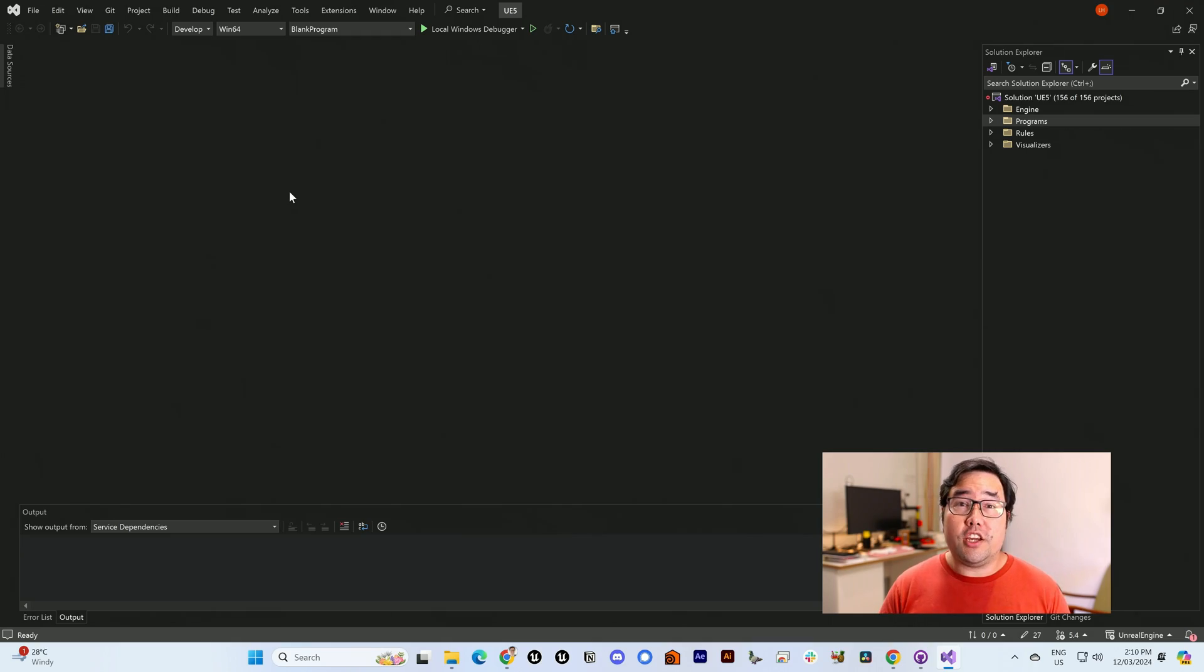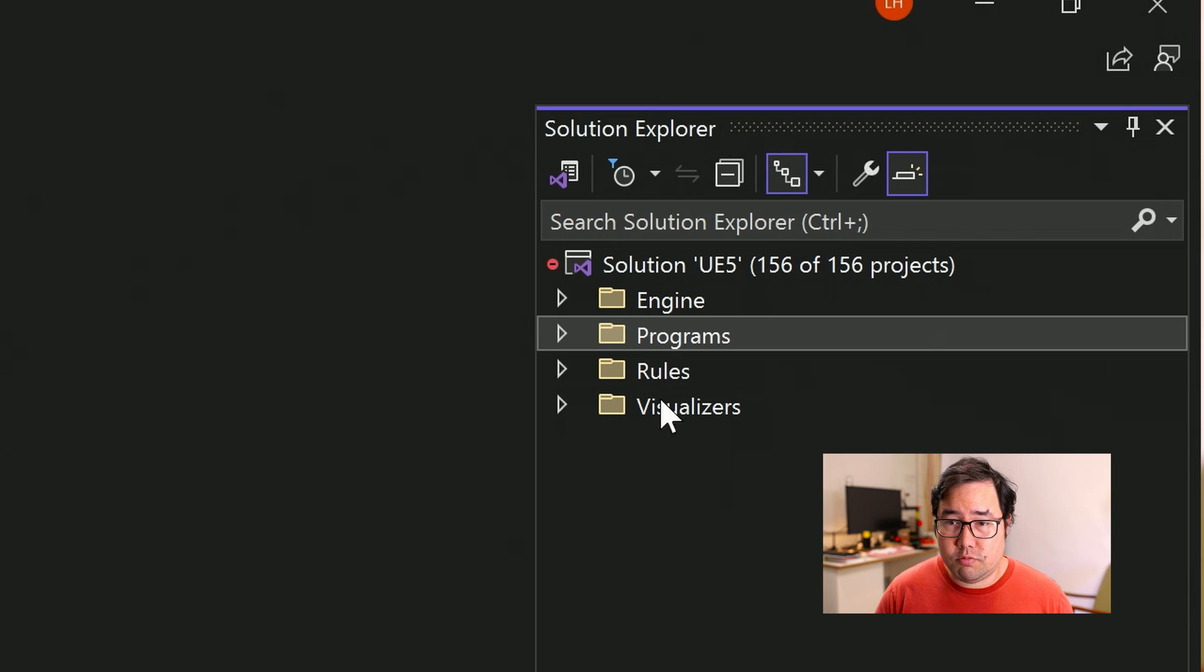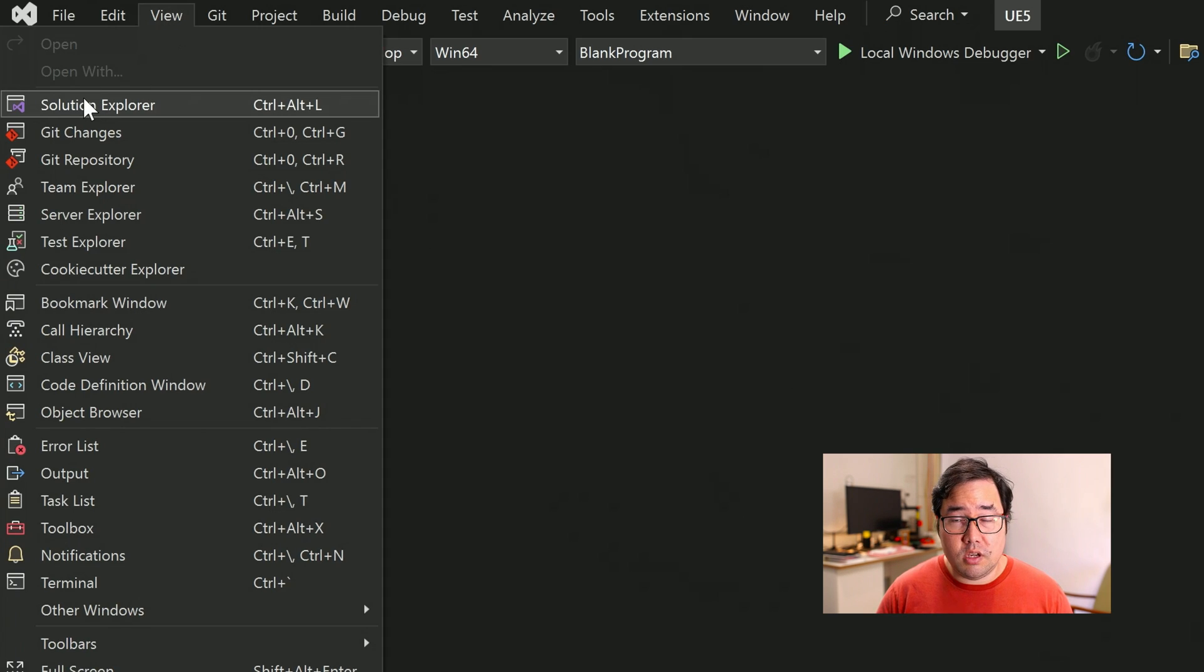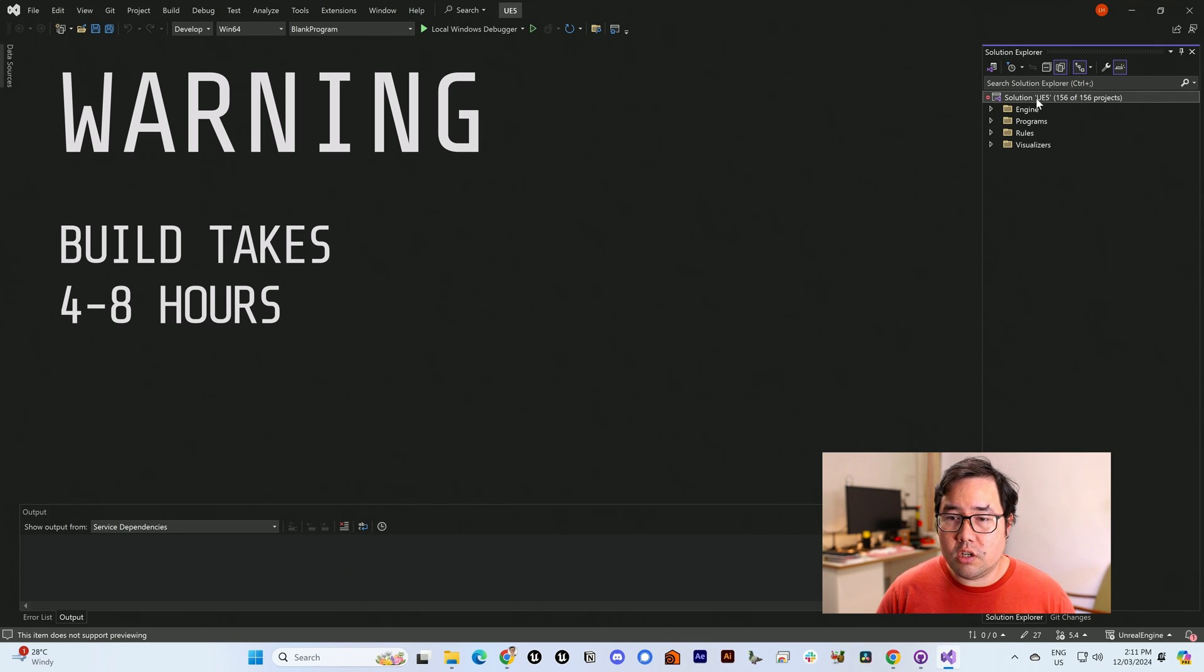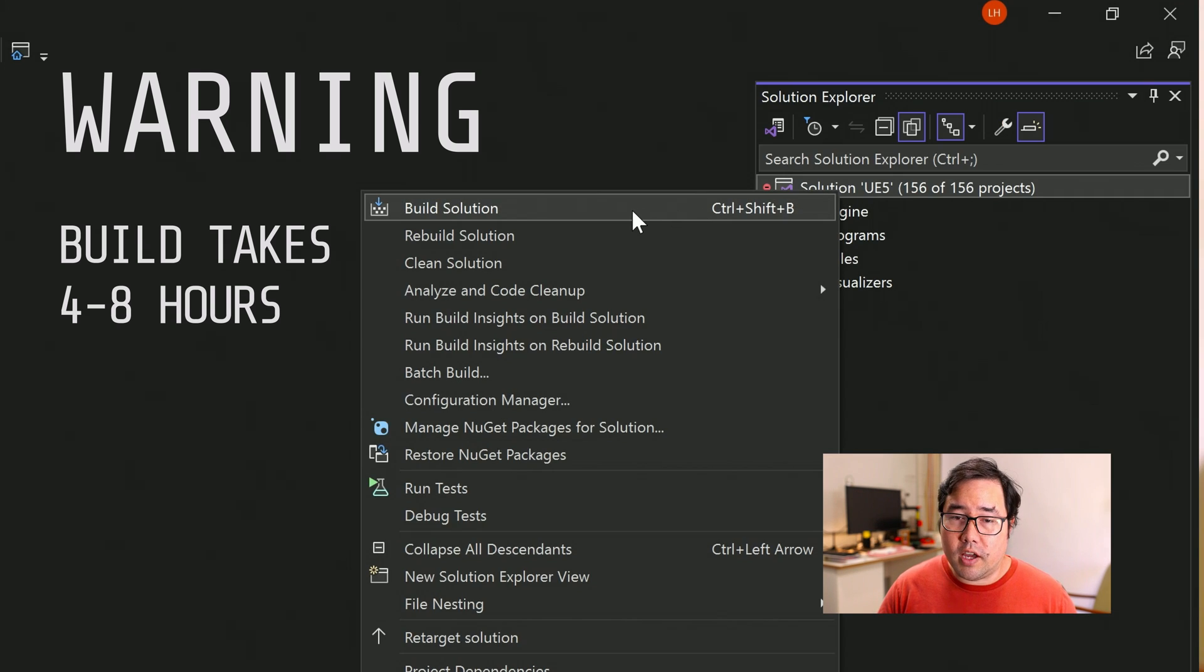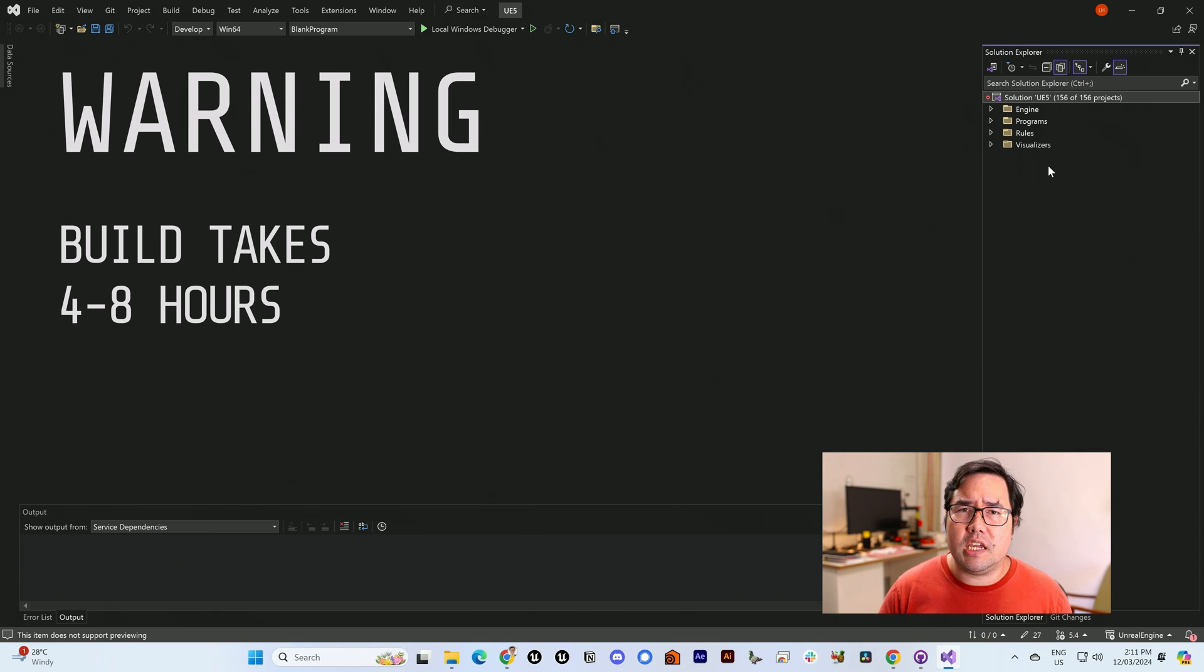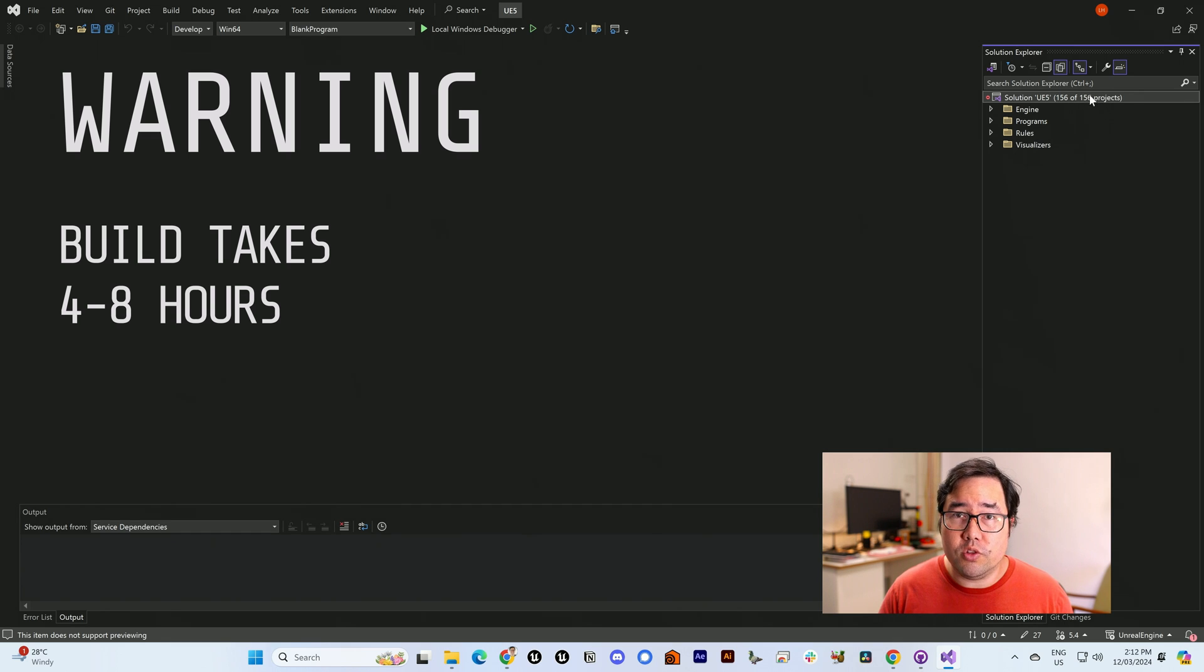The one thing I do know is that there should be a window called Solution Explorer somewhere on the page. If it's not, I have seen it in the view menu here. All you need to do is come up to where it says Solution UE5, right click on Solution UE5, and click Build Solution. Visual Studio might have a little pop-up saying that it's missing some libraries, but it will give you the option to install them, so I recommend you do that.